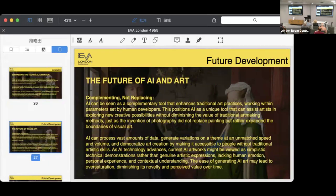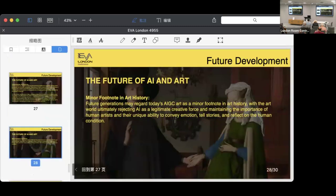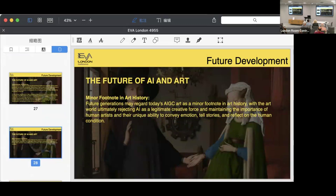In the end, the future of AI art is not replacing art but complementing it. AI can be treated as a unique tool that can assist artists in exploring new creative possibilities without diminishing the value of traditional art-making processes. Just as the invention of photography didn't replace painting but rather expanded the boundary of visual art, further generations may regard today's AI-generated art as a minor footnote in art history, with the art world ultimately rejecting AI as a legitimate creative force and maintaining the importance of human artistry as a unique ability to convey emotion, tell stories, and reflect on human conditions.